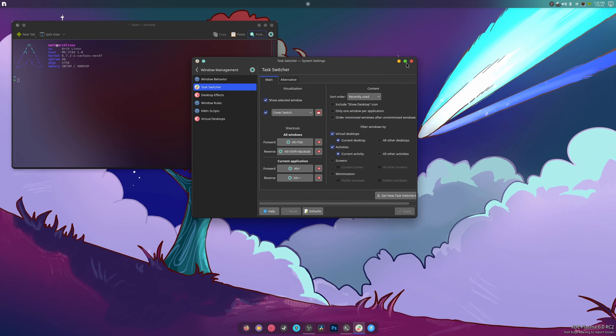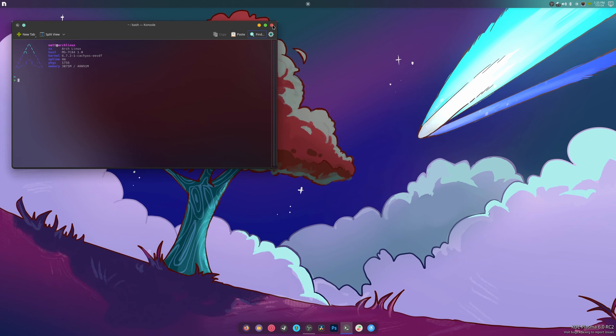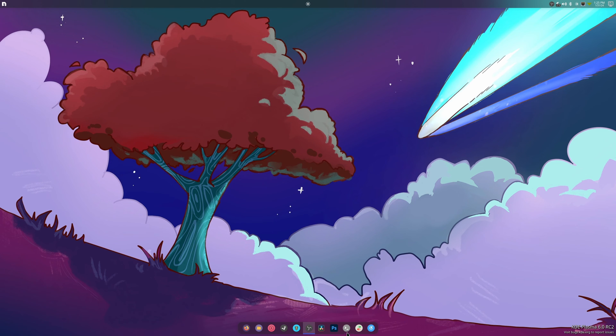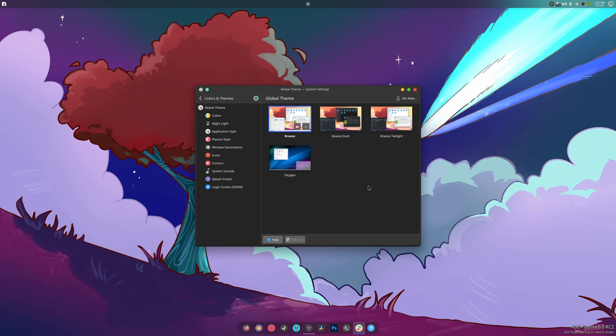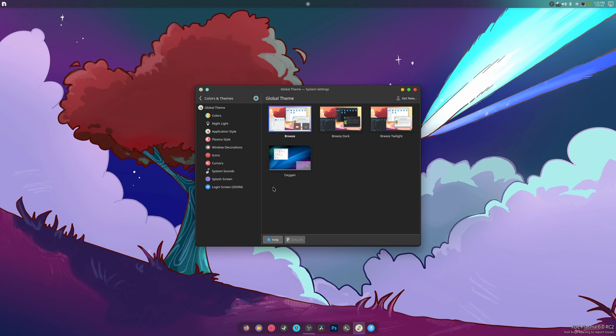I mean, fine, we can go full Windows Vista I guess. Content is not available, so they haven't fixed that. Have they fixed the ability to install more themes? Let me see. So Breeze, Breeze Dark, Breeze Twilight, then we got old school Oxygen. Get new, let's see. Get new, get, get, get new. No, I guess not.